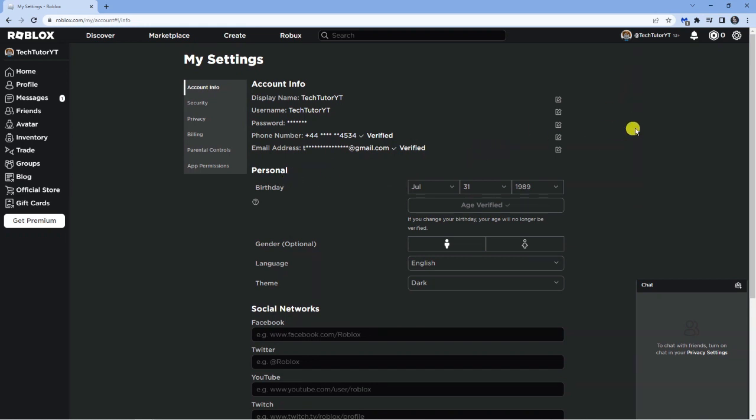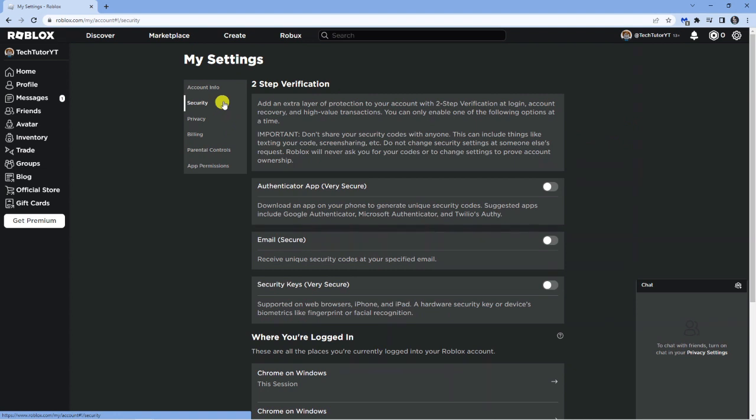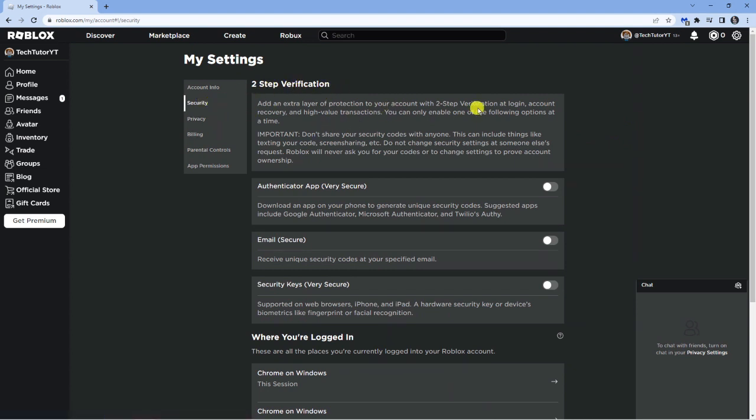Now if you want to add an additional layer of protection, you also have the option to do two-step verification. Come across to security and you can actually add two-step verification. This just adds an extra layer of security to your account.